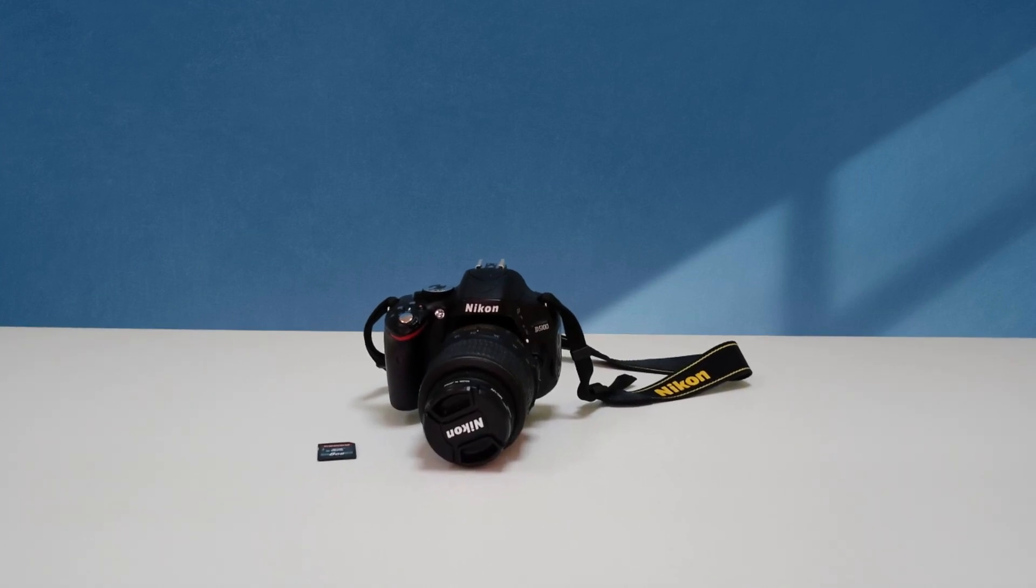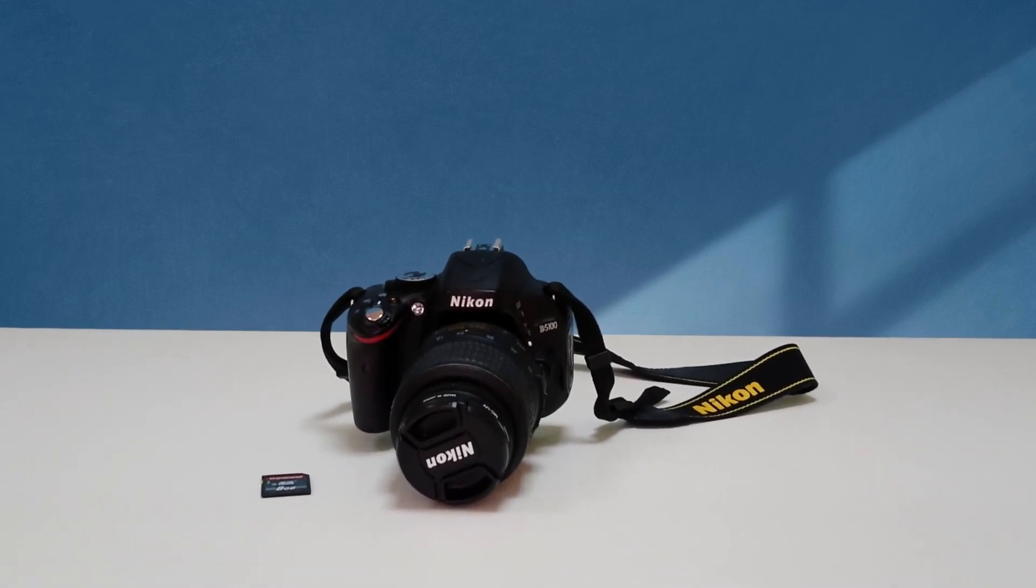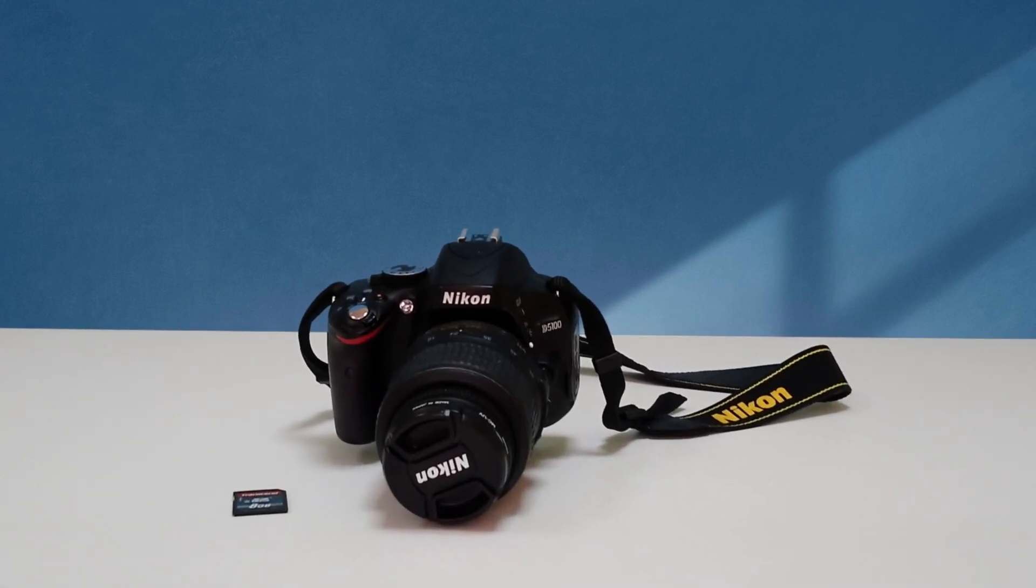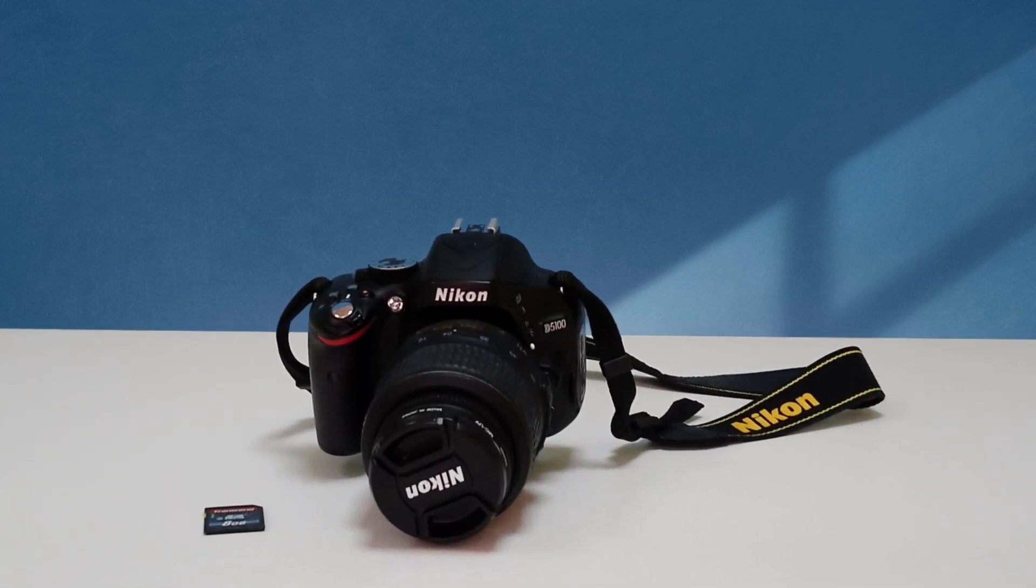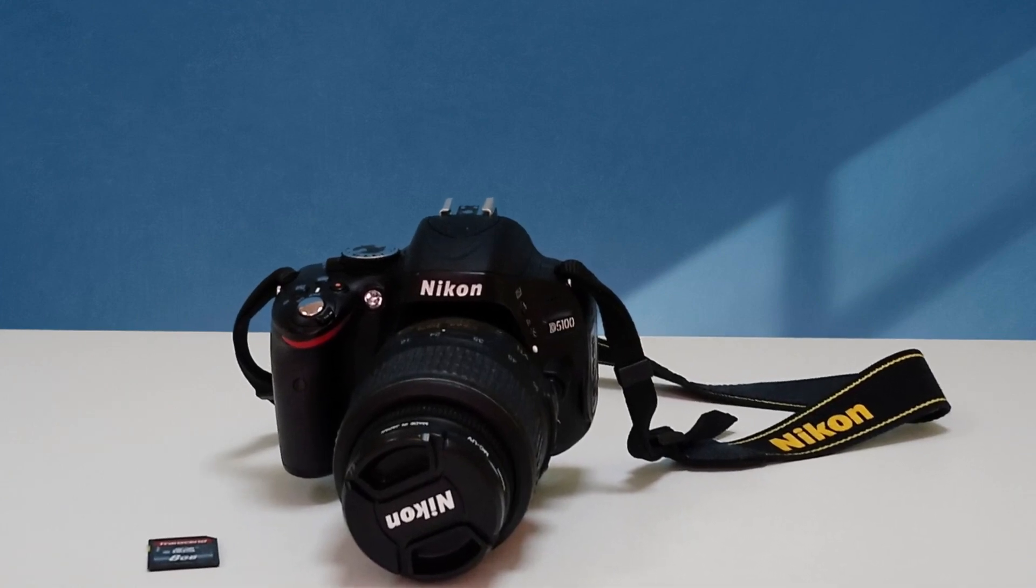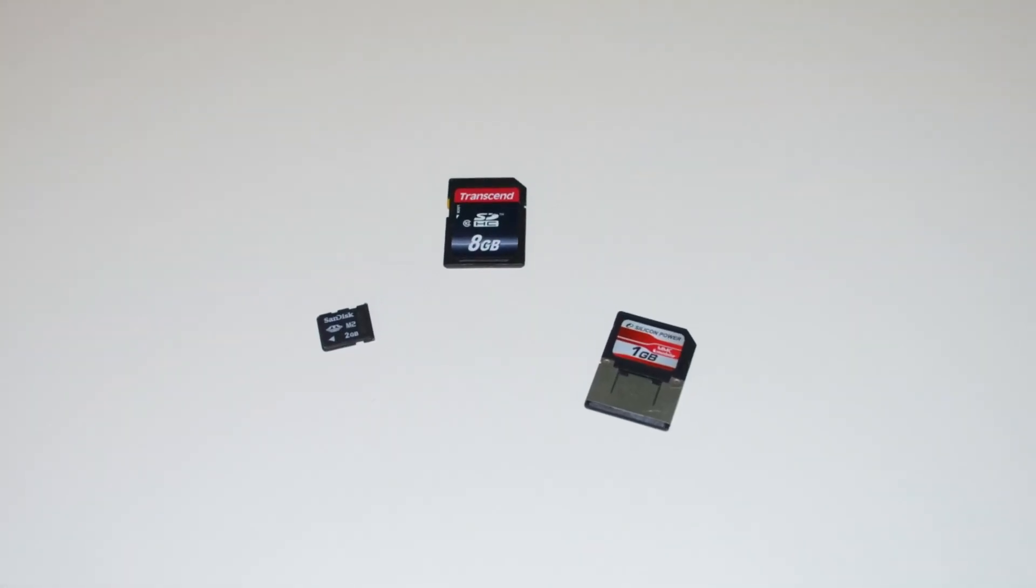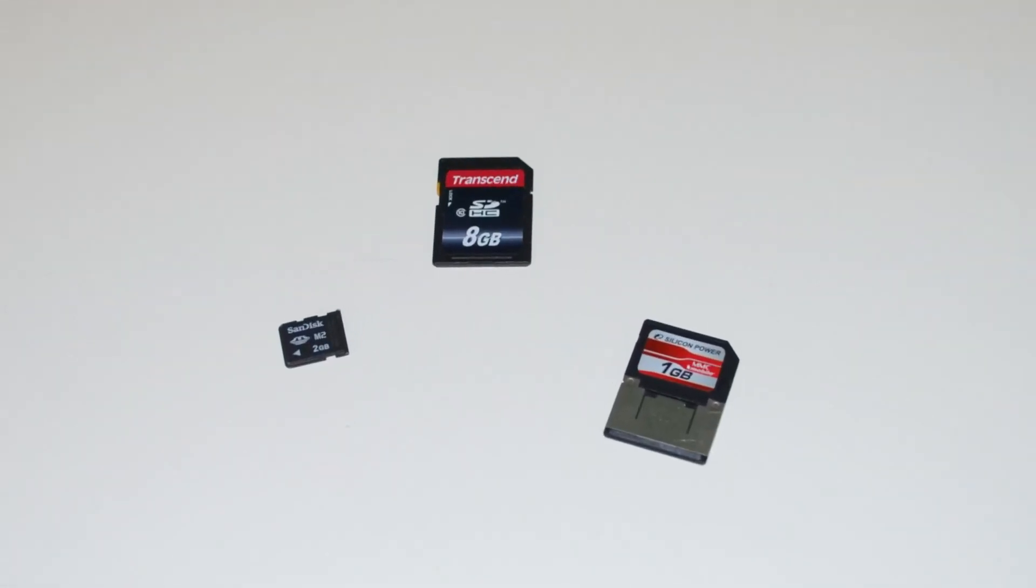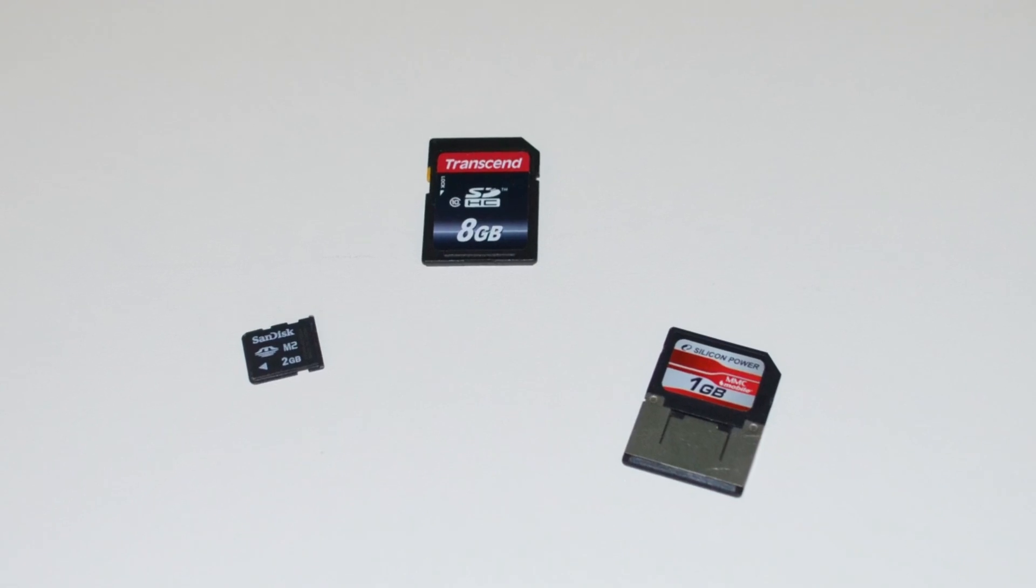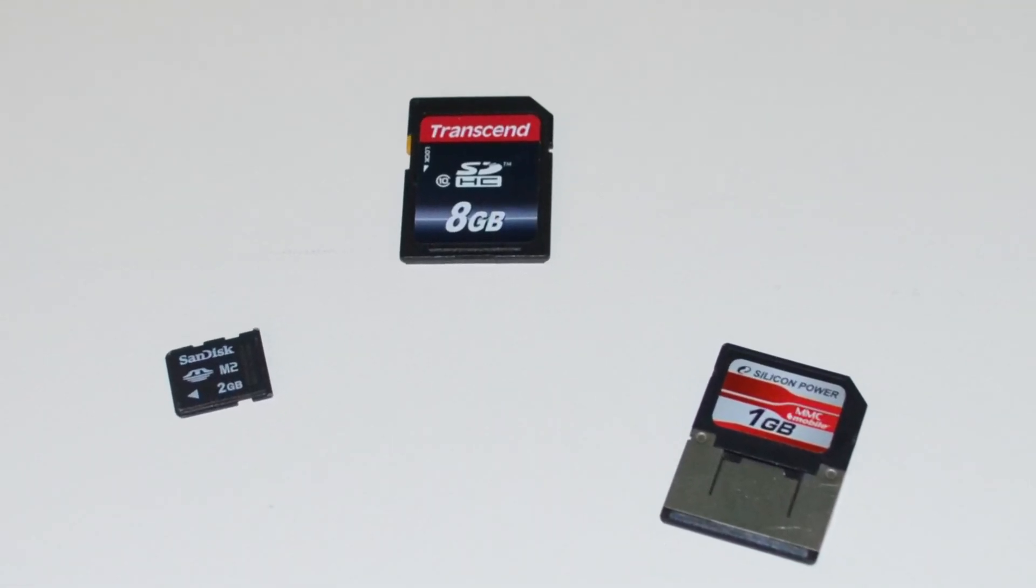Today we will show you how to recover photos from a camera memory card. You might lose photos because you delete wrong photos by mistake, accidentally format the memory card, or your card for whatever reason just became inaccessible.